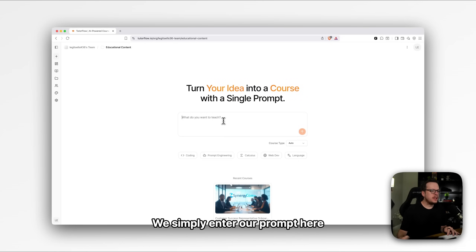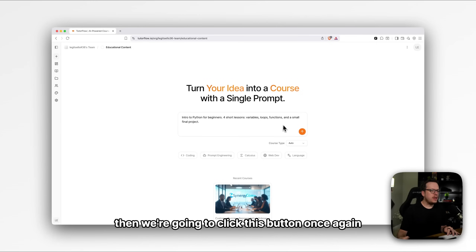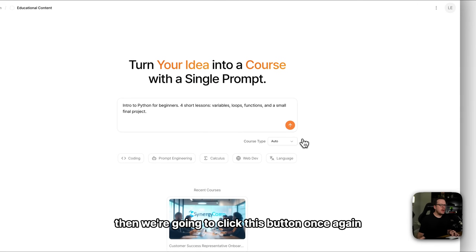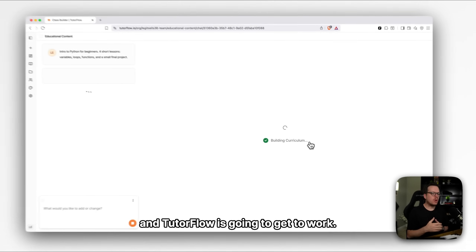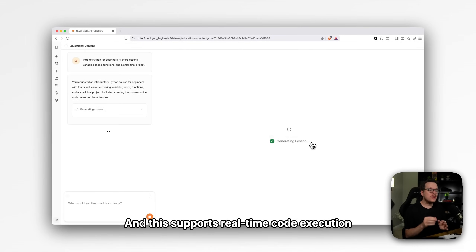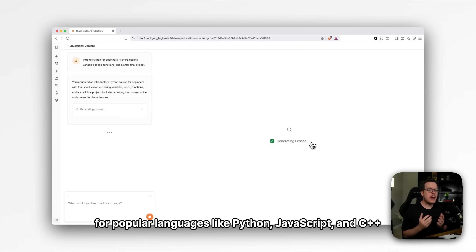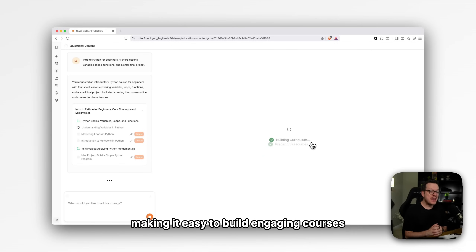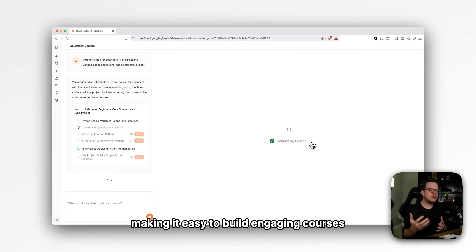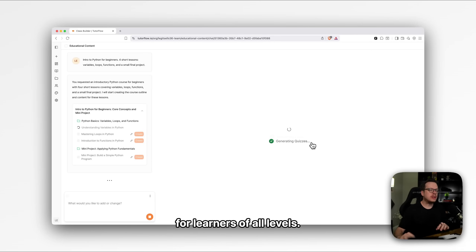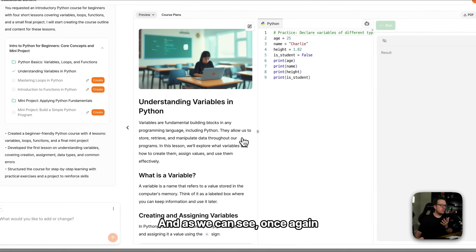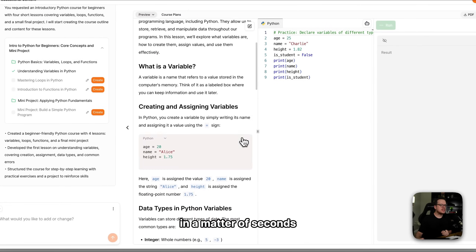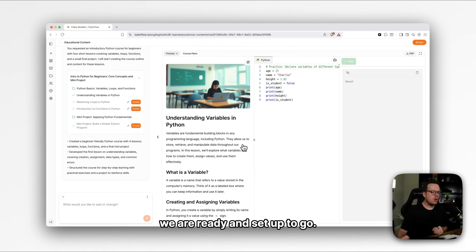We simply enter our prompt here, then click this button once again, and TutorFlow gets to work. It supports real-time code execution for popular languages like Python, JavaScript, and C++, making it easy to build engaging courses for learners of all levels. And as we can see, once again in a matter of seconds, we are ready and set up to go.